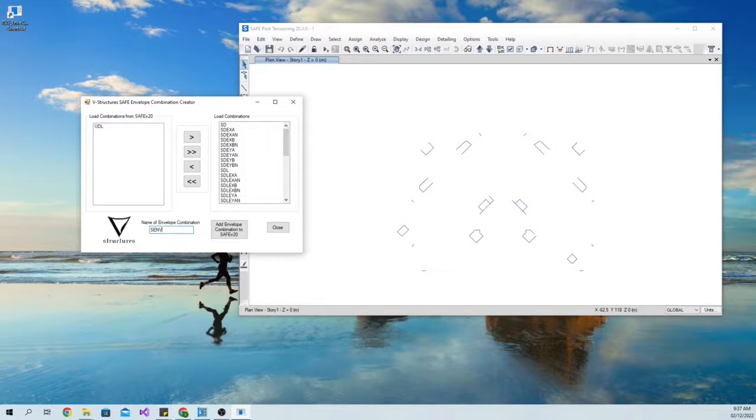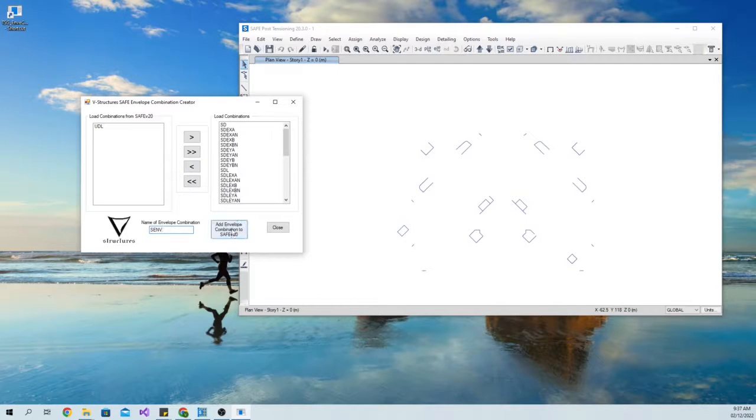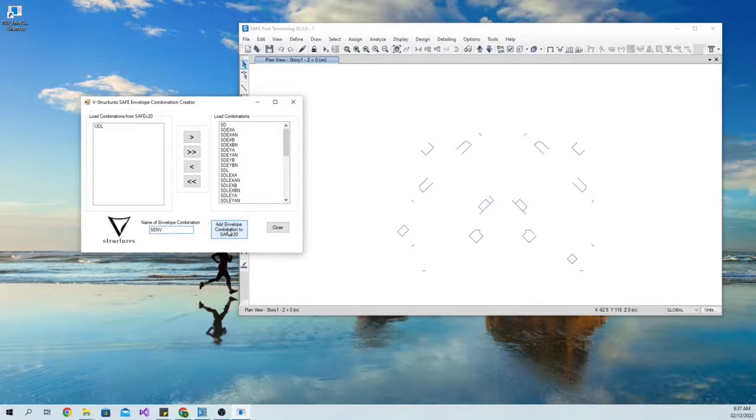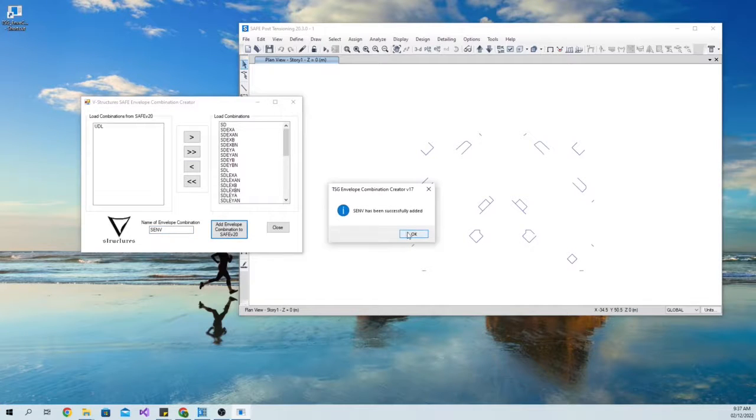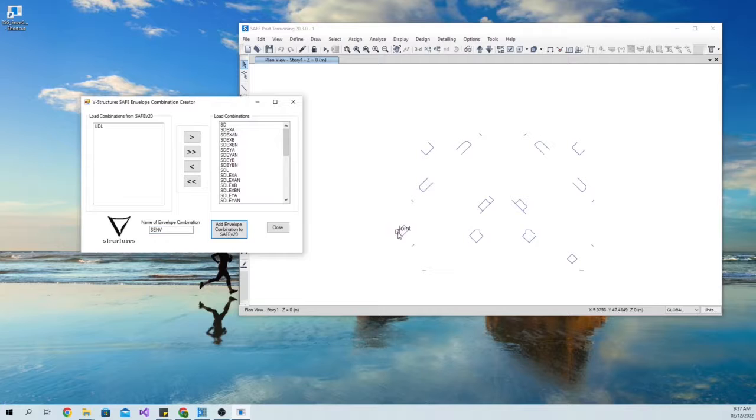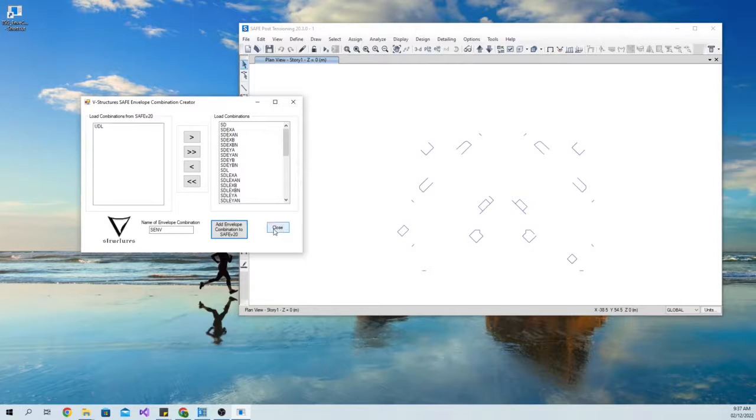Then, input the name of the Envelope Combination and click the button Add Envelope Combination and save. That's it. Envelope Combination has been created.